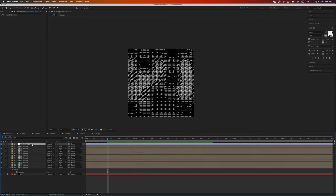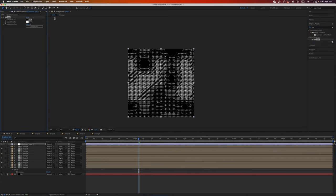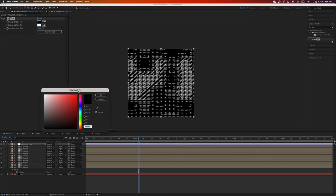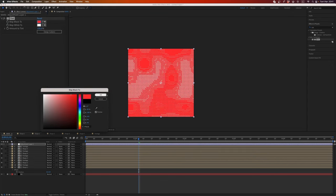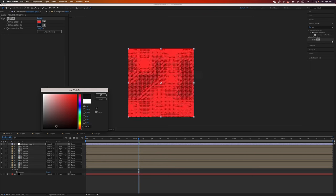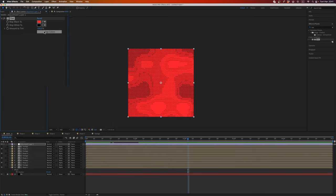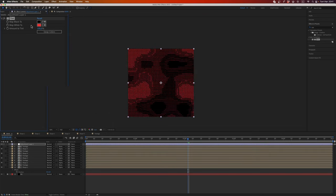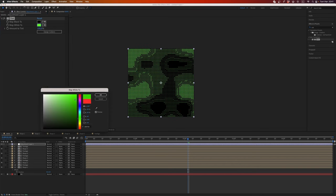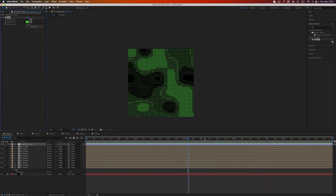And also you can change maybe tint, change color by tint. Maybe let's make something interesting. Yeah, or maybe green. Yeah, cool.